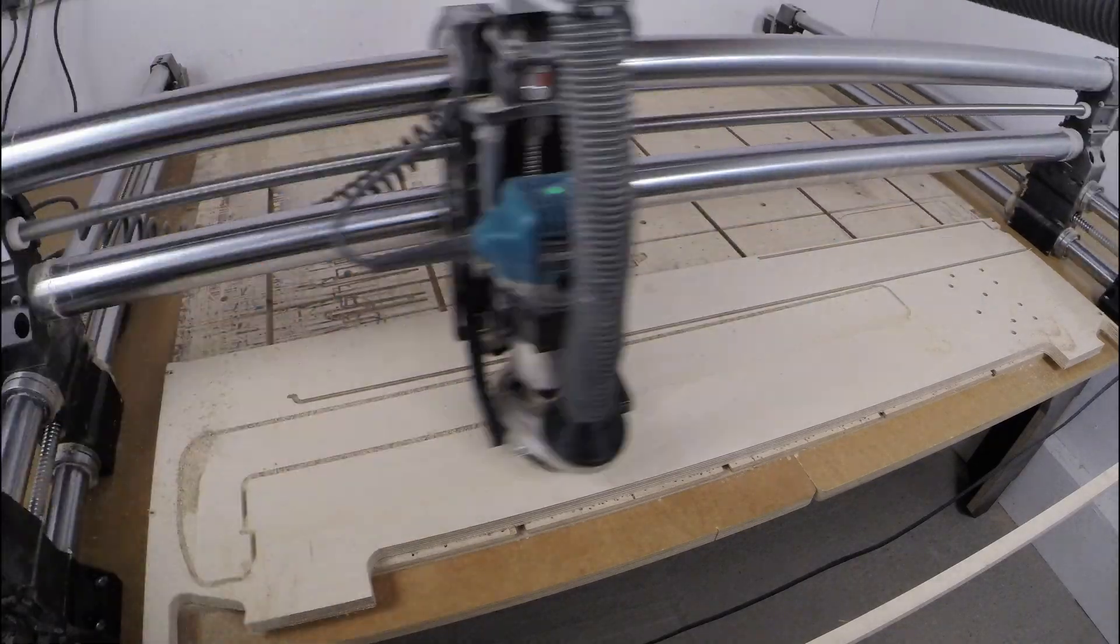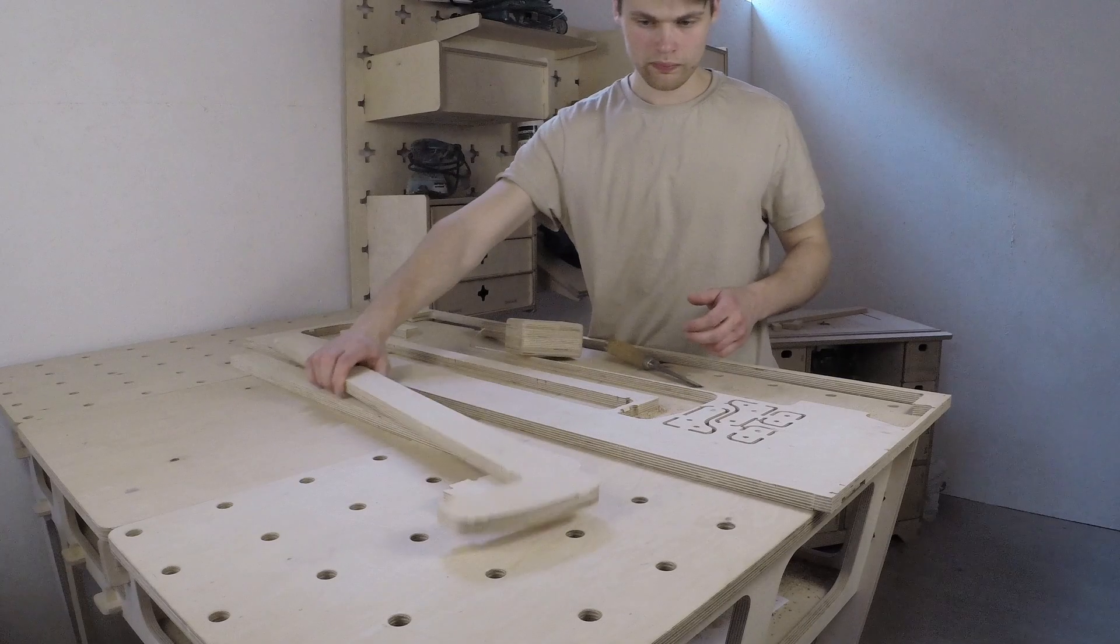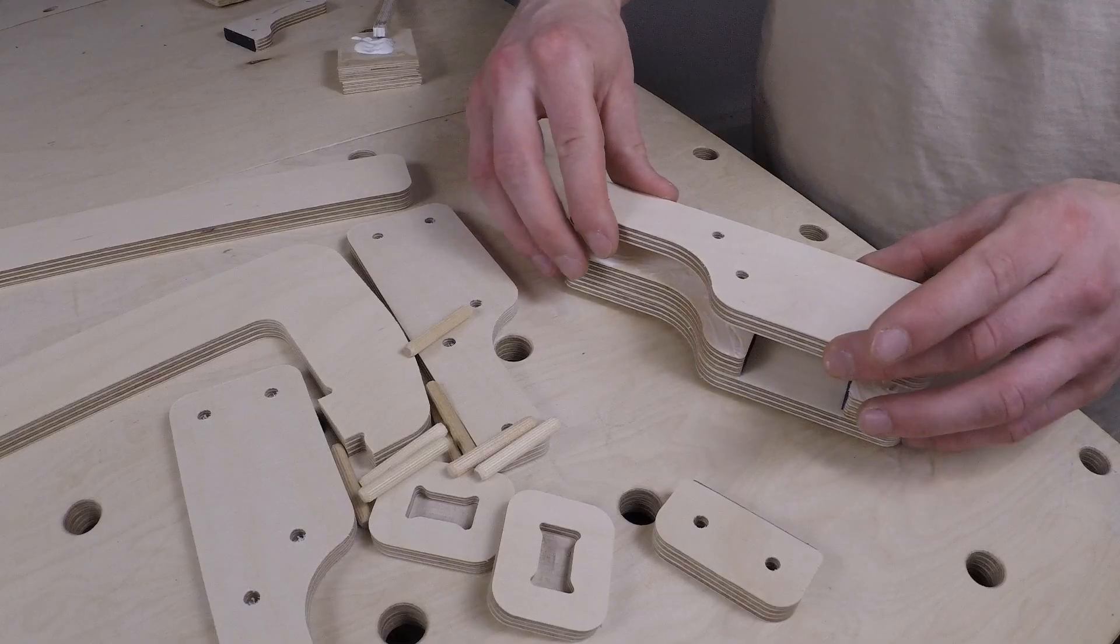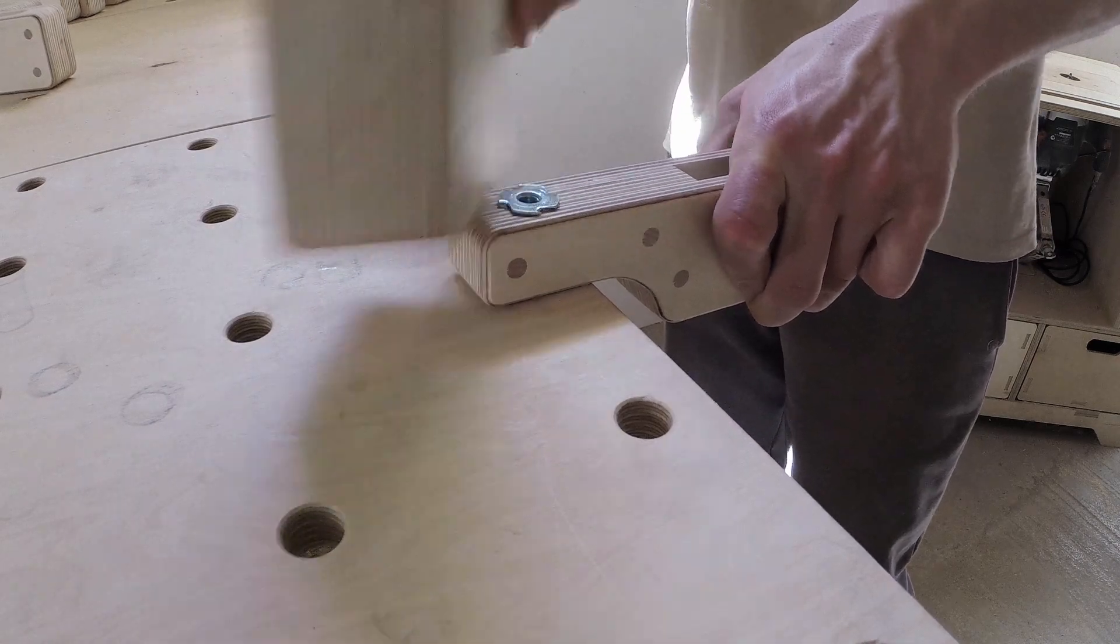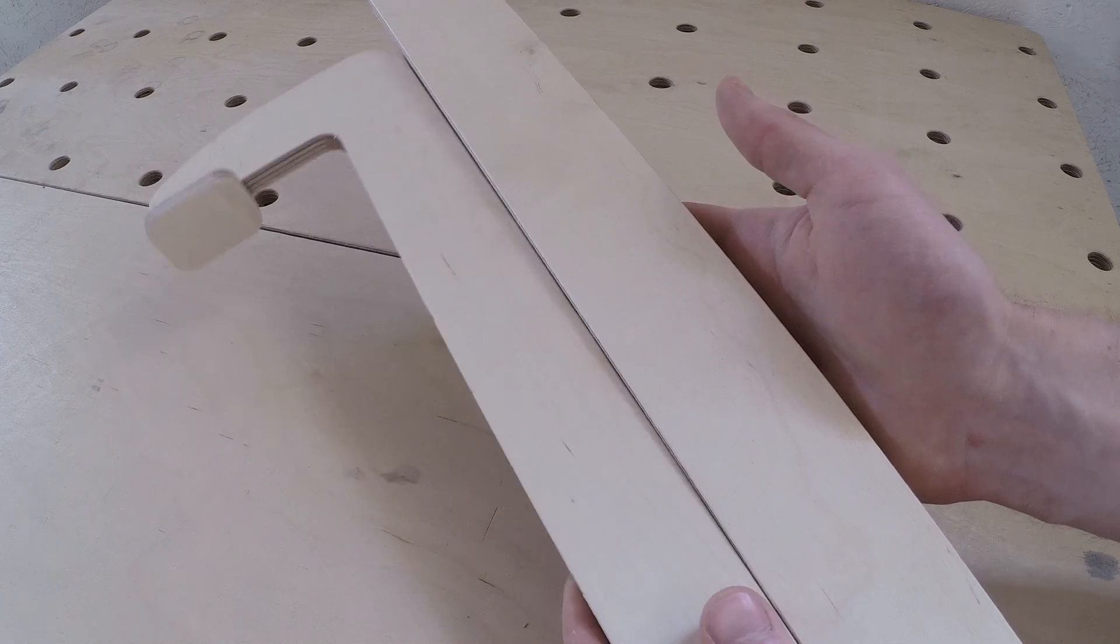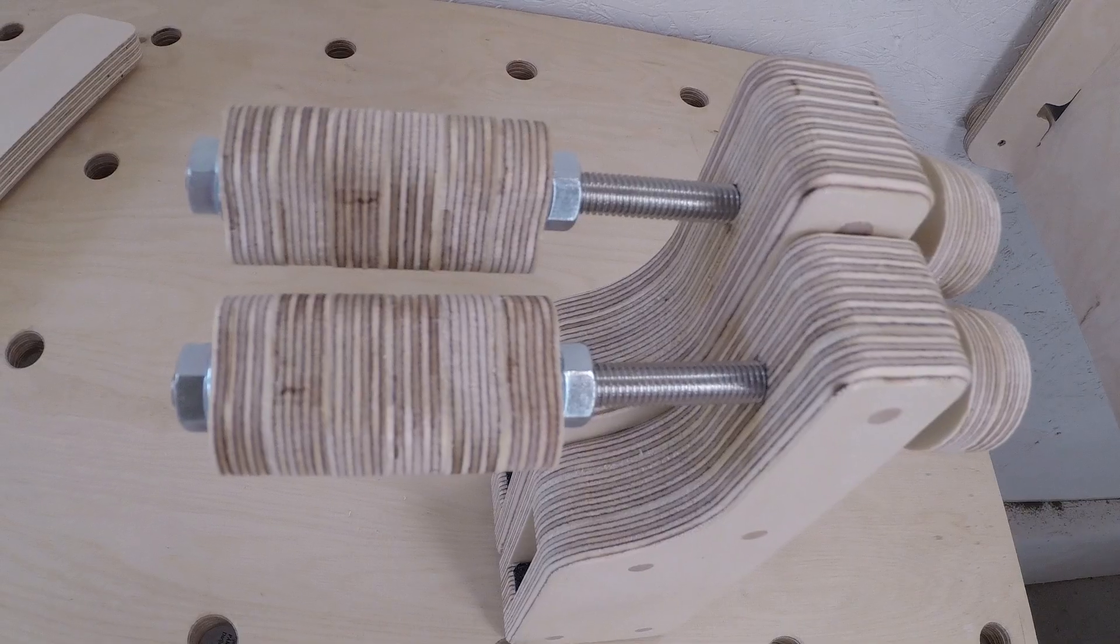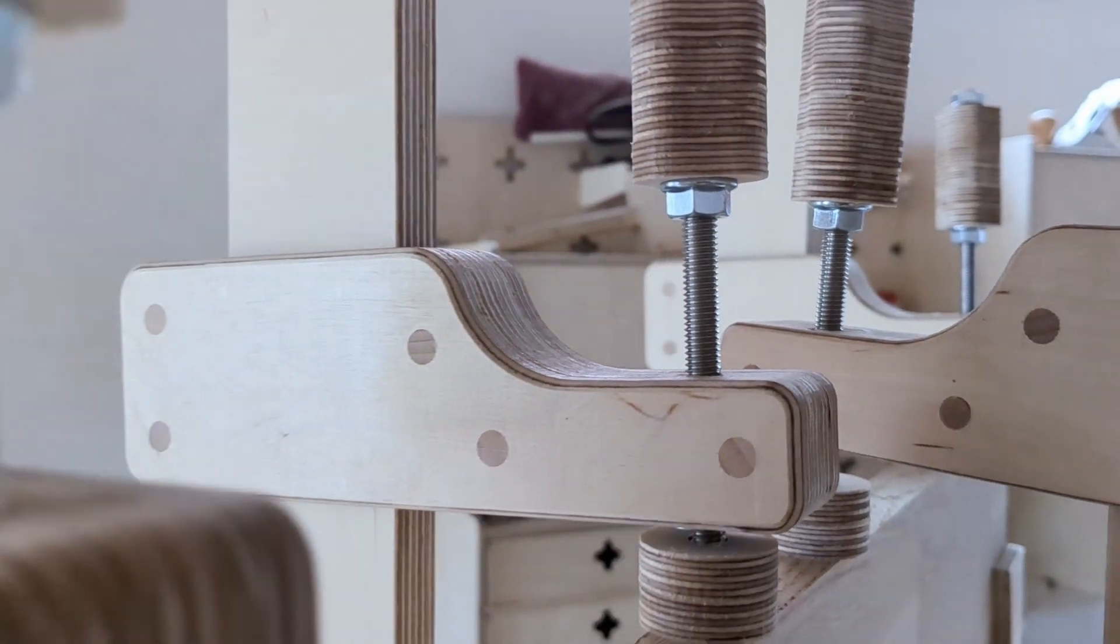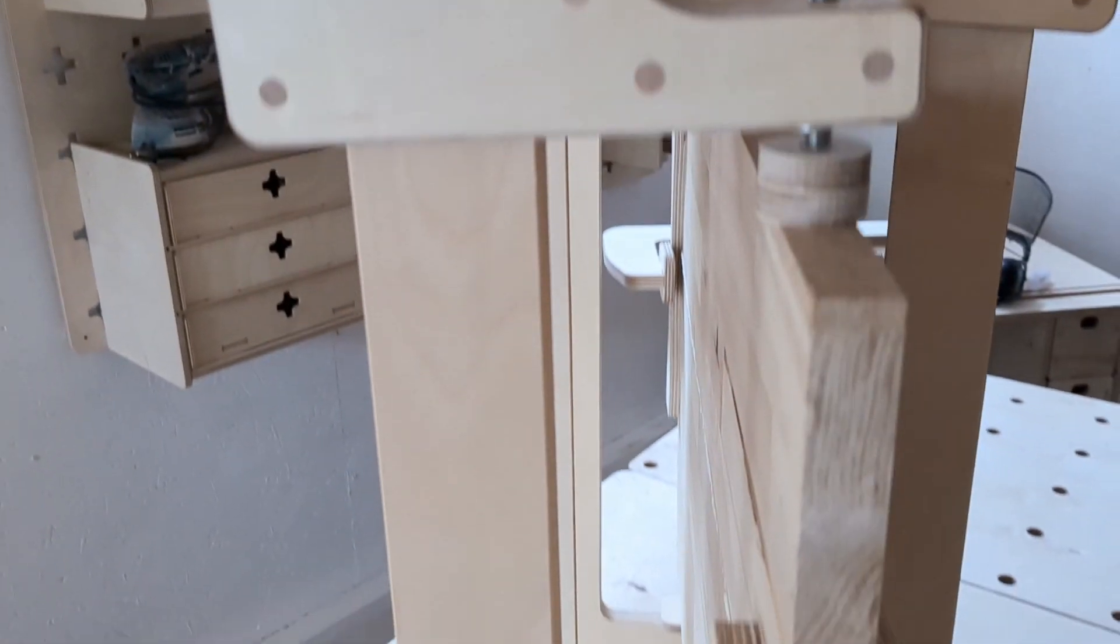Anyway, since our next project will require larger size clamps, I had to make those as well. To make these, I used 18mm plywood for the bars and 9mm ply for the sides of the jaw. I had to make the bar a little bit wider to ensure the clamps wouldn't bend when clamping larger projects. But other than that, the components were more or less the same as the ones for the smaller clamps. And the large clamps looked nice and performed well.